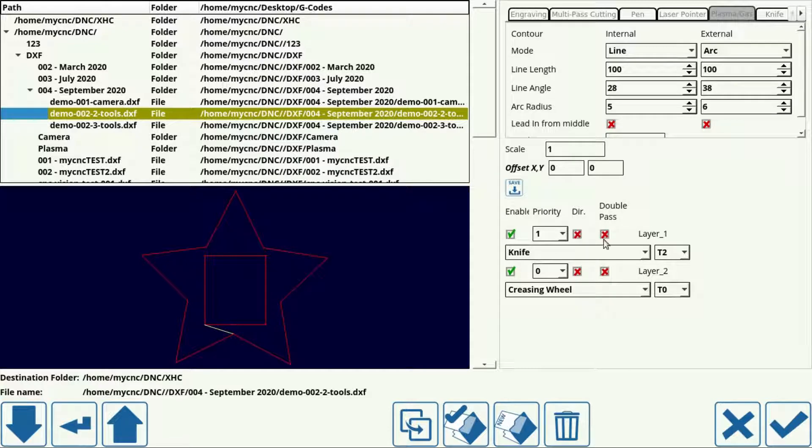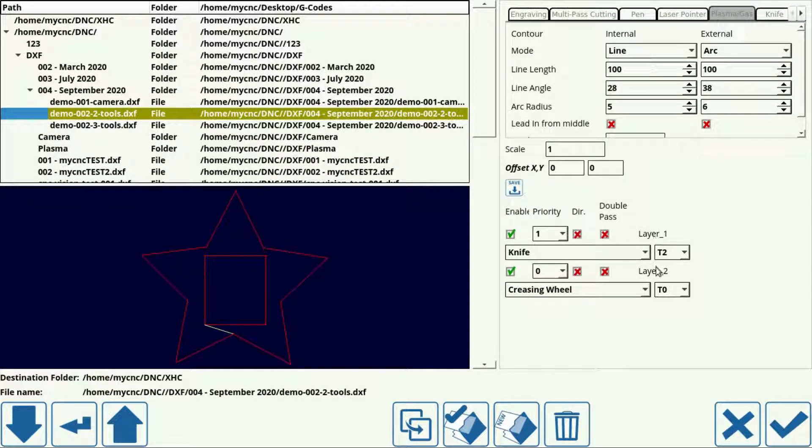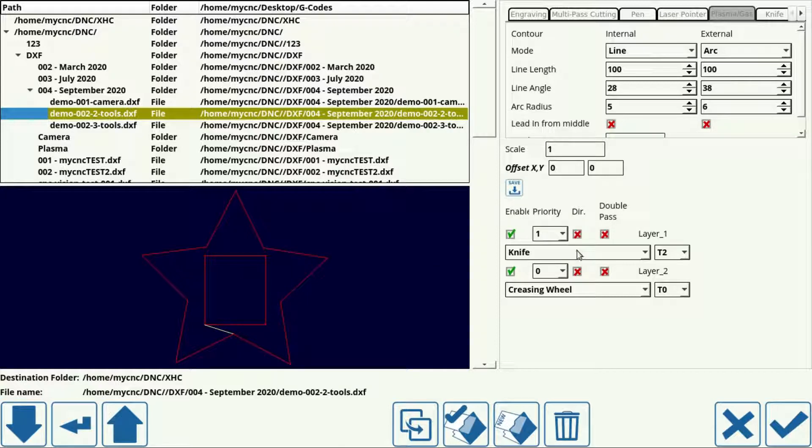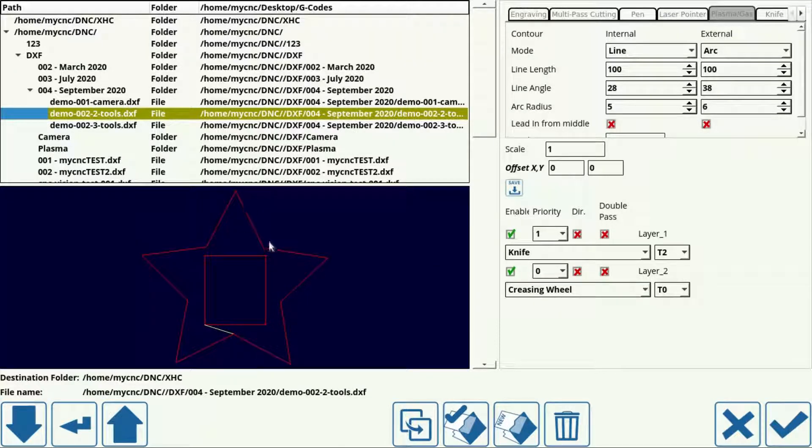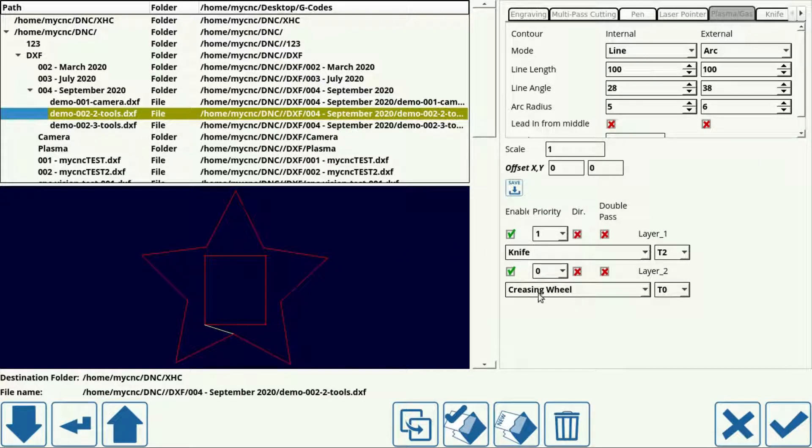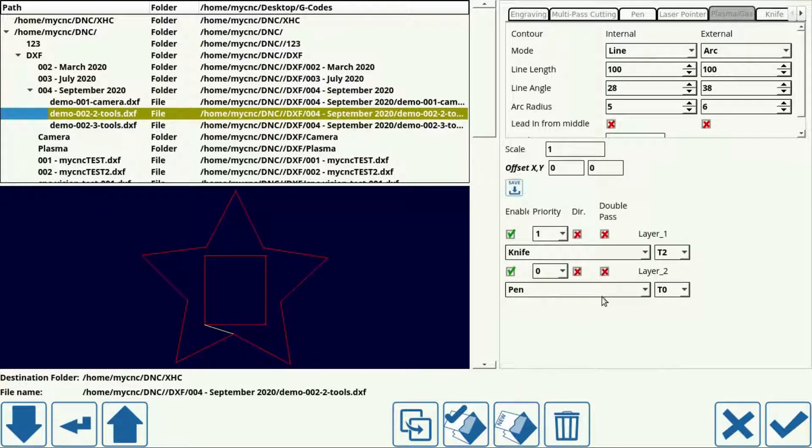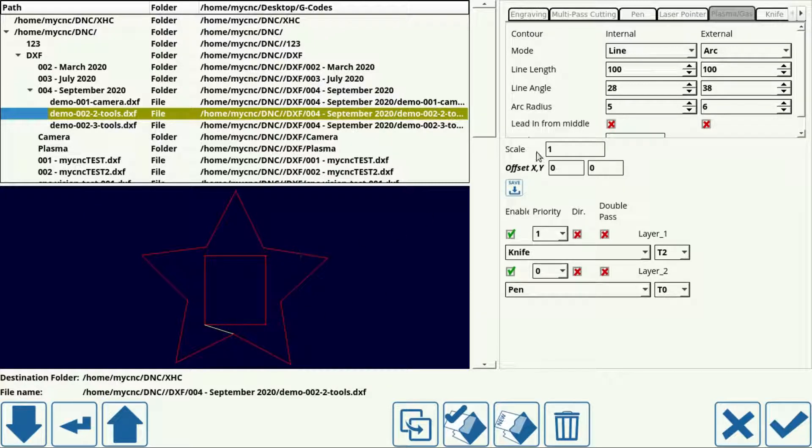So here we can see that we have two layers, layer 1 and layer 2. We can remember that the outer layer, layer 1, was the star and the inner layer was the rectangle. And for the purposes of this exercise, let's say that I'd like to cut out this outer layer with a knife and then use a pen on this inner section right here.